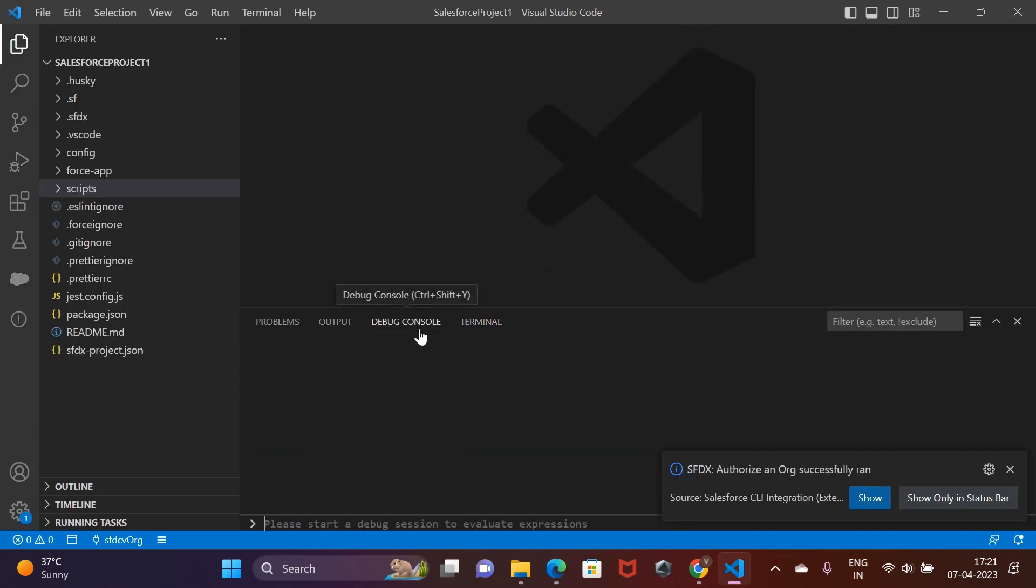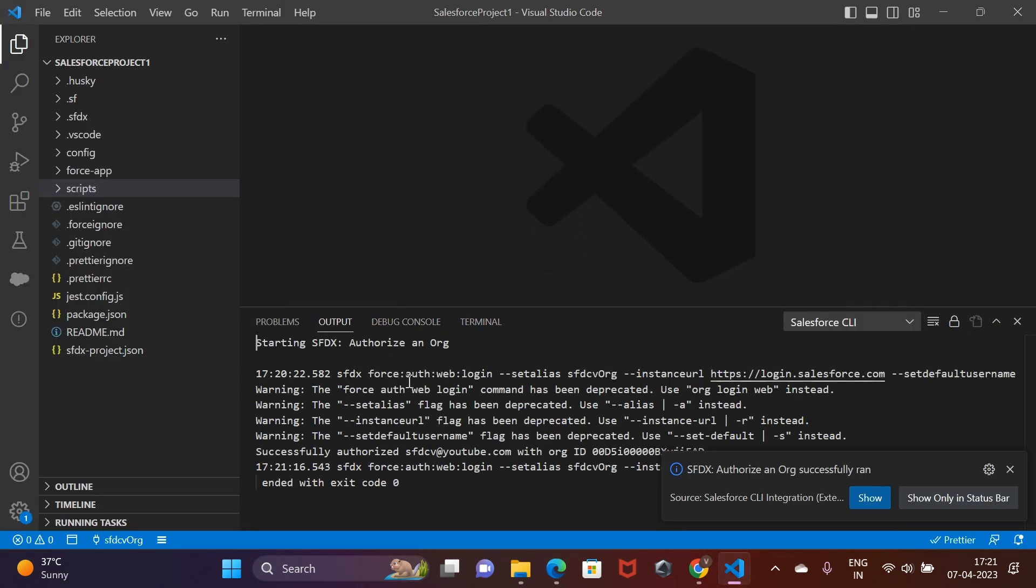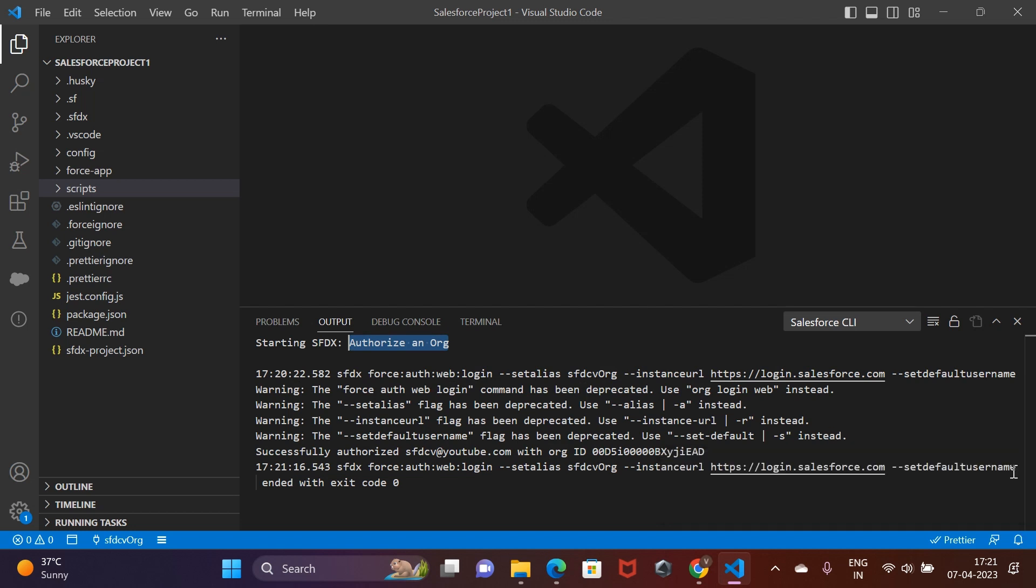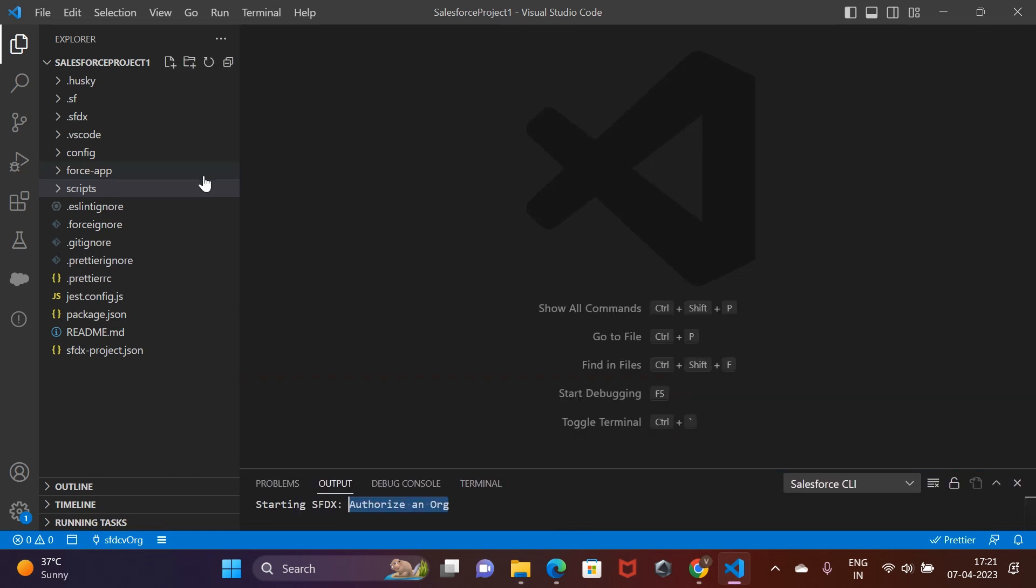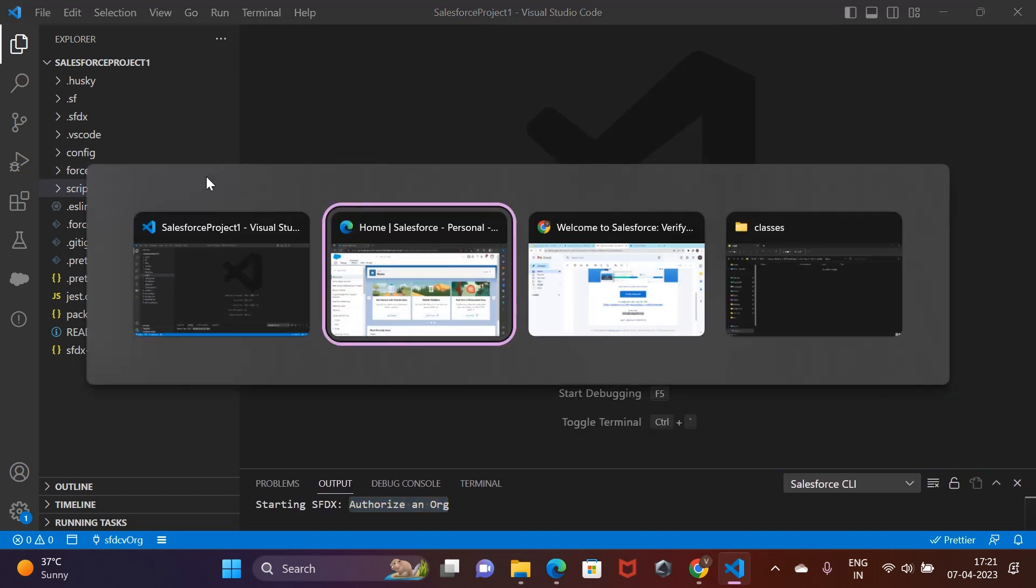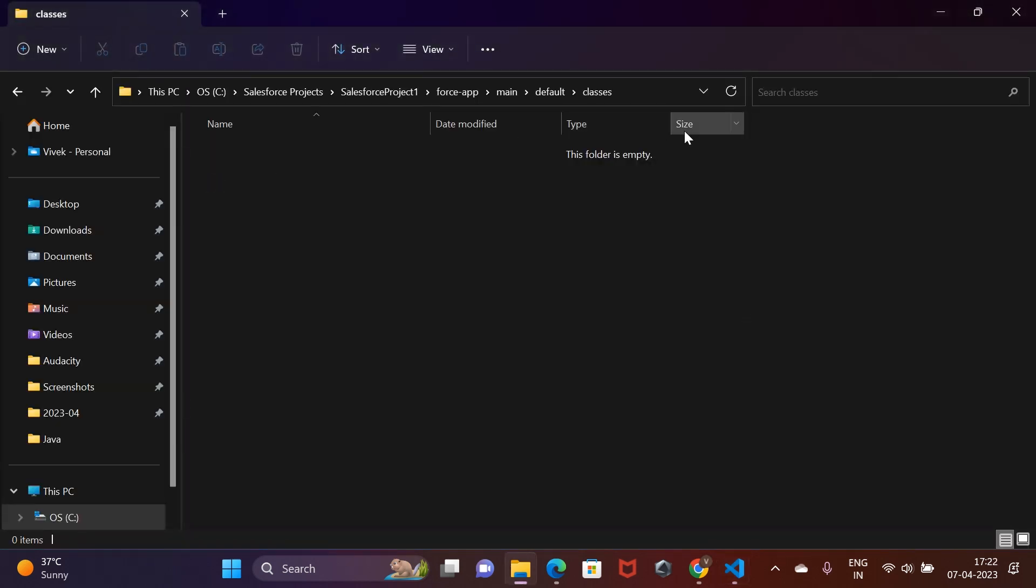You can verify what happened by inspecting the output tab here. Also, if you check the same spot, you would see that now we have a connected org showing up. Now, let's get to the fun part of writing the code.